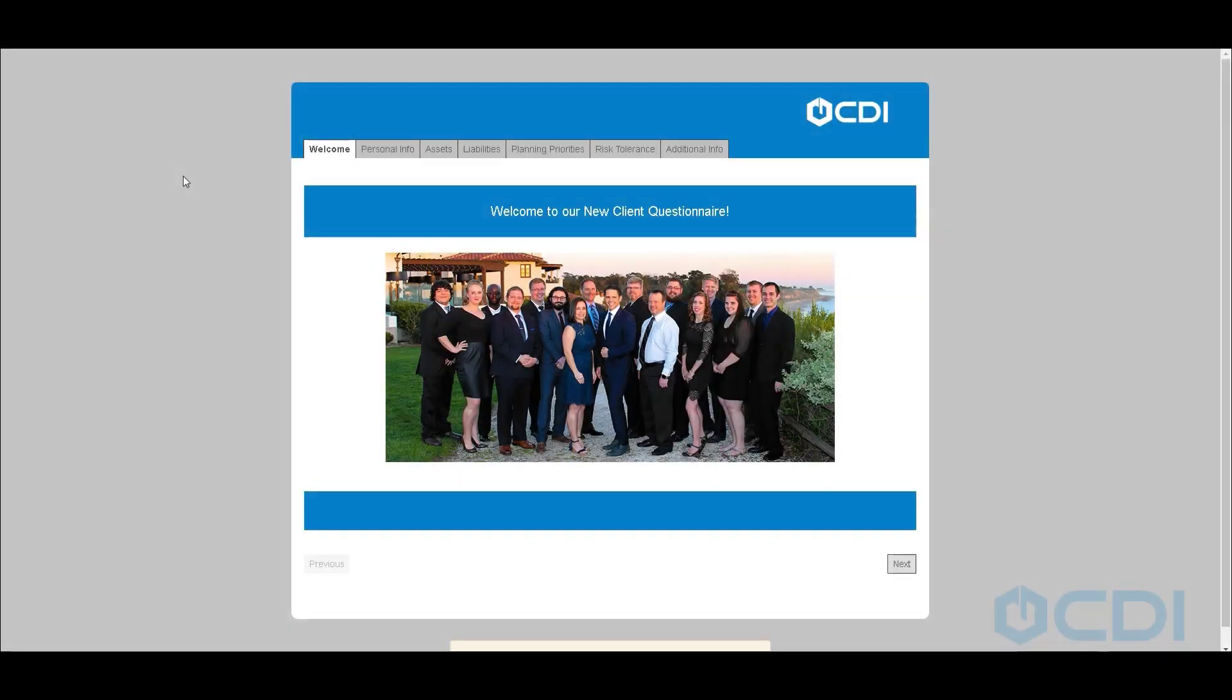In this overview demonstration, we're going to take a look at how advisors are using Laserfiche forms with CRM, DocuSign, and the tool set from CDI to be able to automate their client onboarding process.